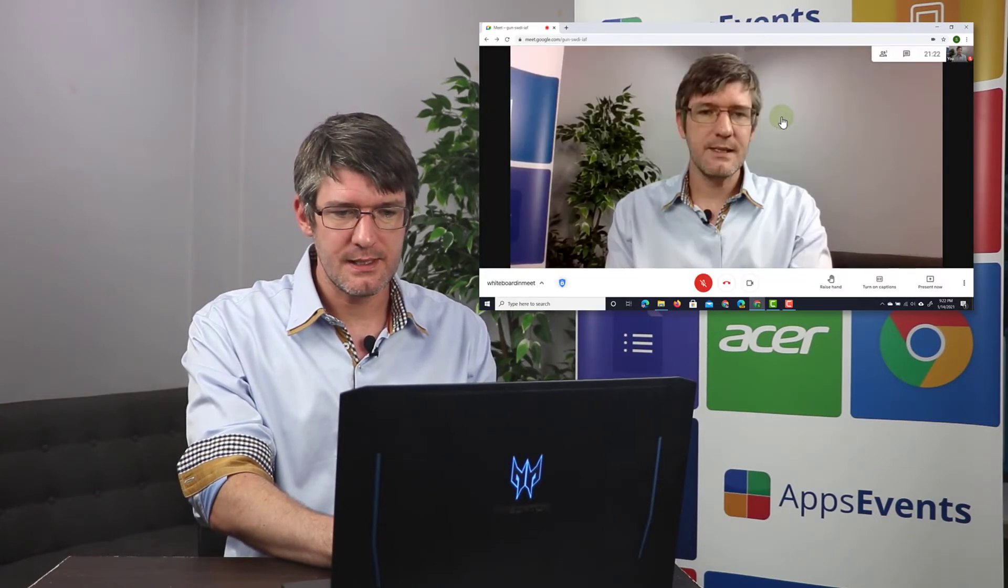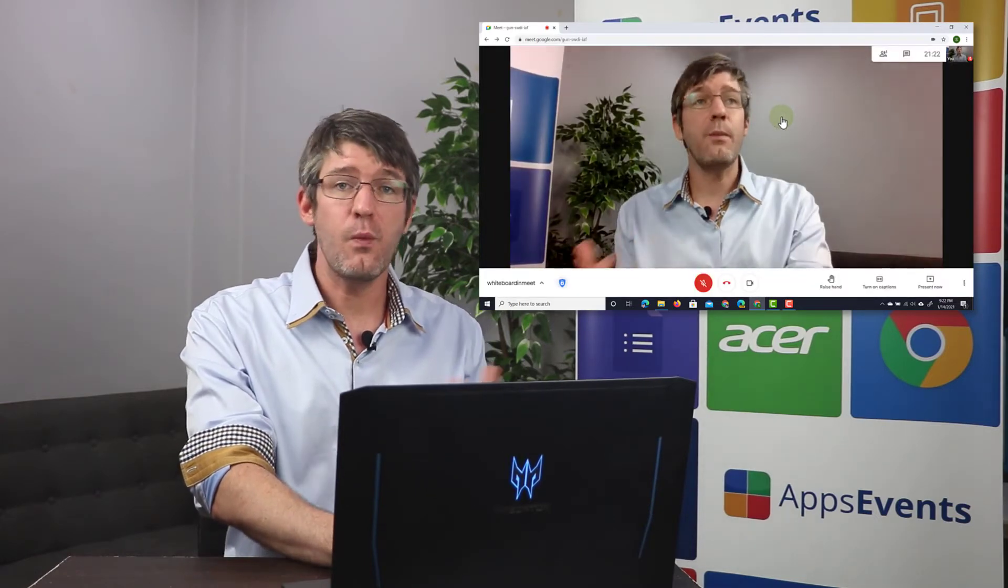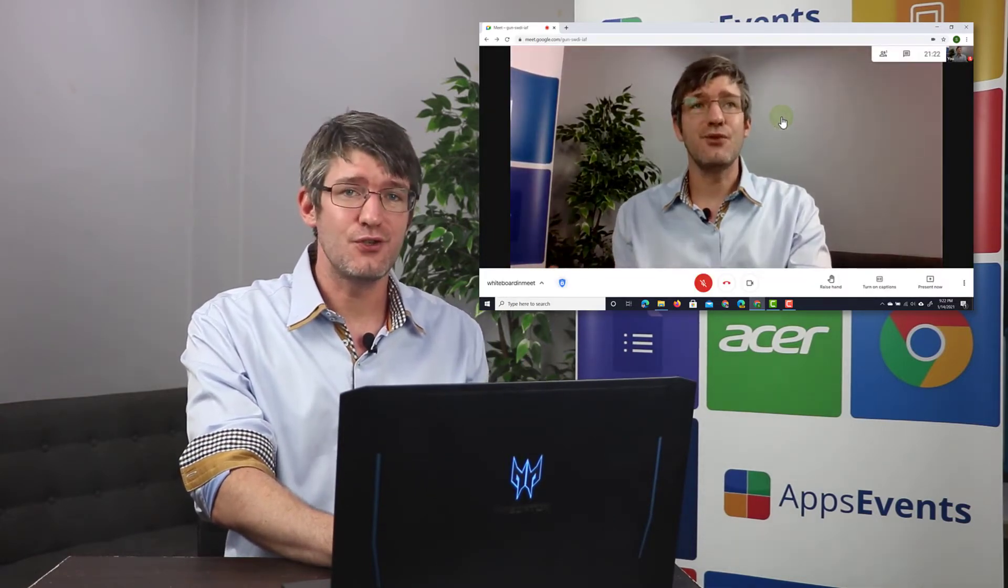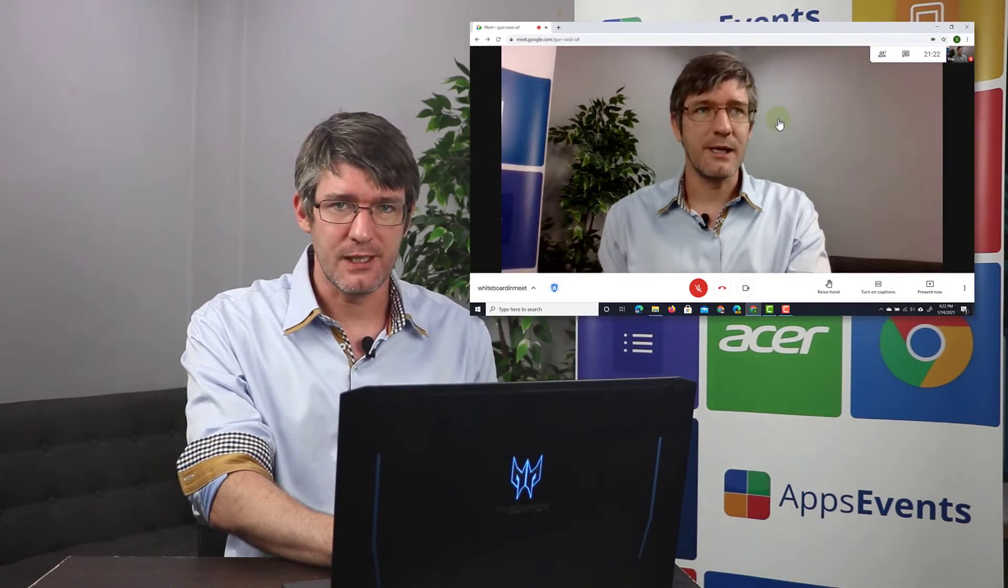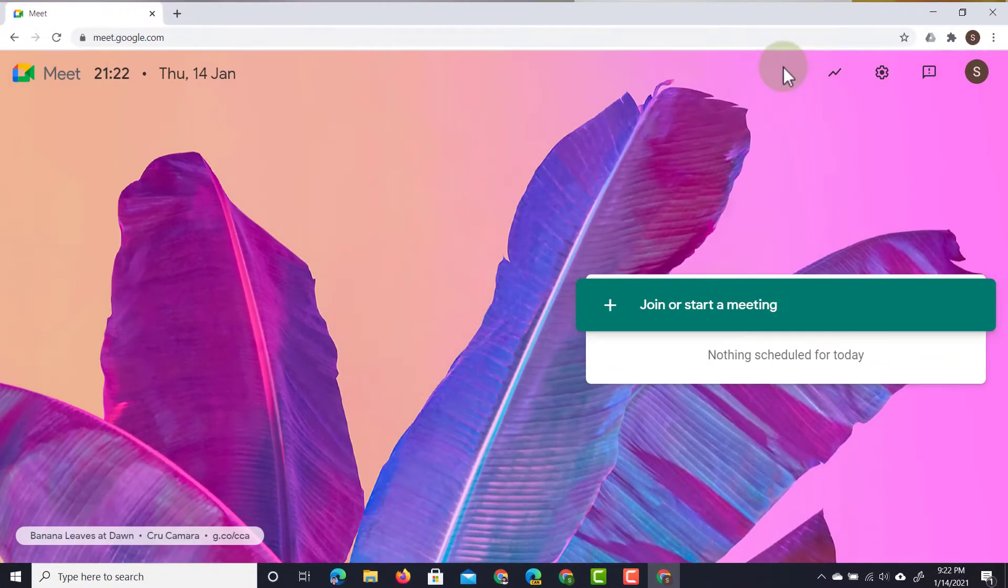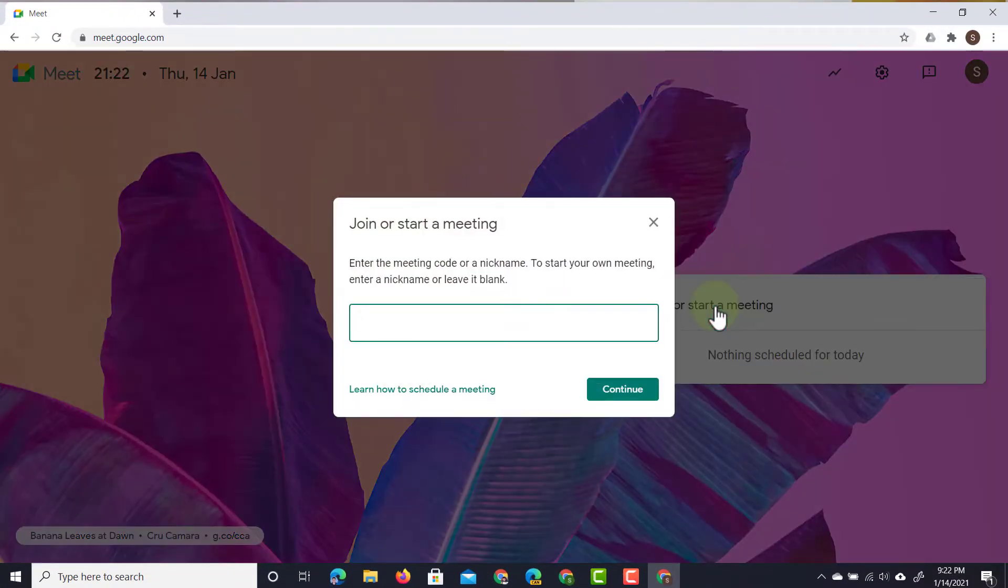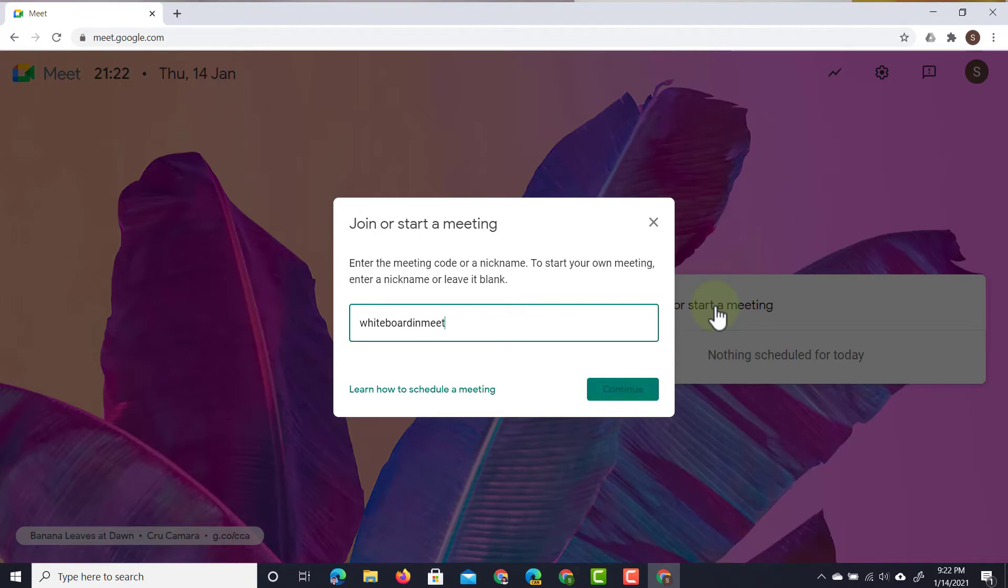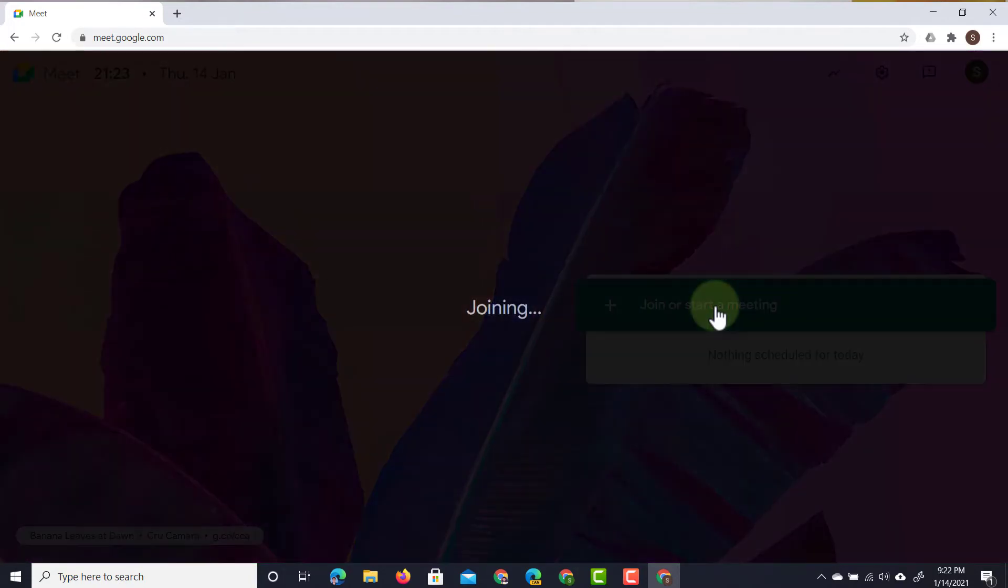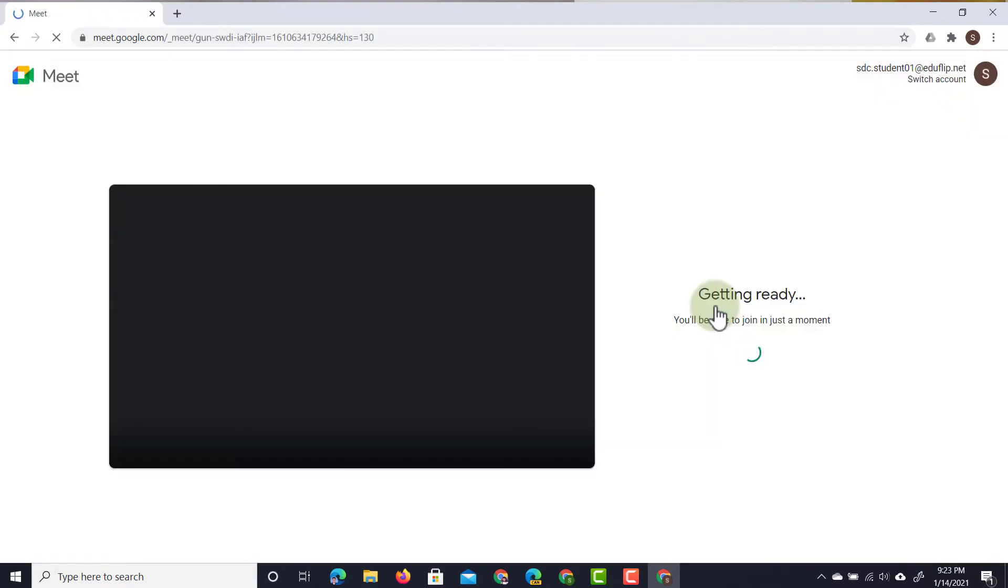We're going to close this and open up a student demo account. In my demo account now I can simply click on that plus and then type in whiteboard in meet. That's the nickname given to that meeting. So let's go ahead and join this meeting.